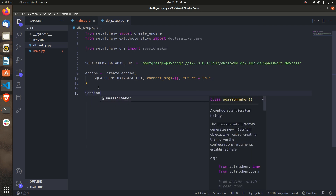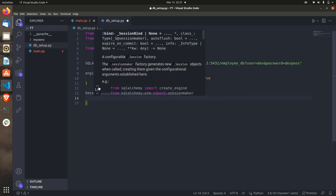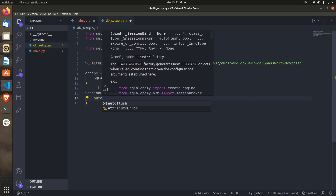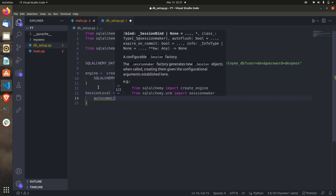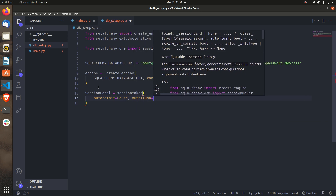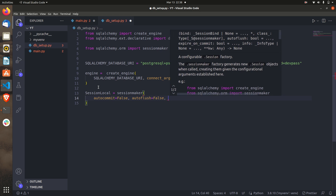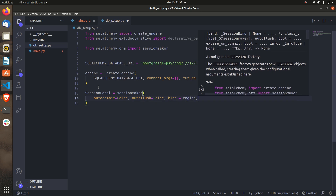Now we have to make a session. Create a variable called SessionLocal and set it to sessionmaker. Inside sessionmaker, autocommit will be False — if you make it True you don't need to write db.commit() every time. Autoflush is also False. We use flush when you're adding a value to the database and want to get the ID of that entry before committing. Then we bind the engine.